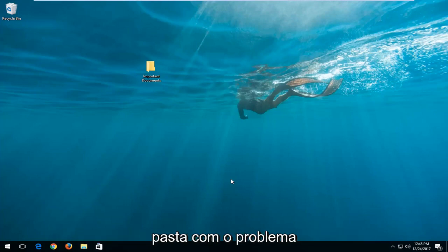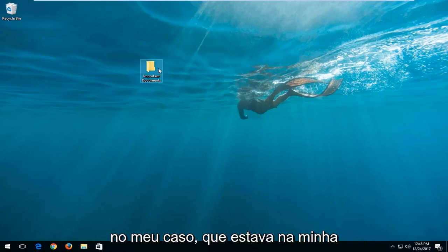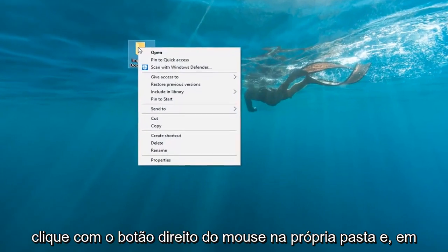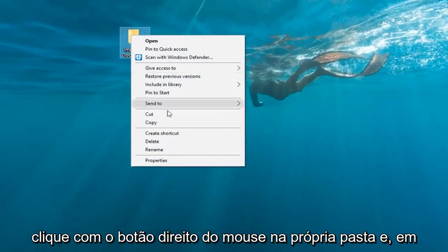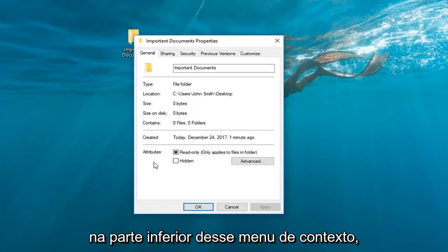We're going to locate whichever folder we're experiencing the issue with. In my case it happens to be on my desktop right here. I'm going to right click on the folder itself and then left click on properties from the bottom of that context menu.